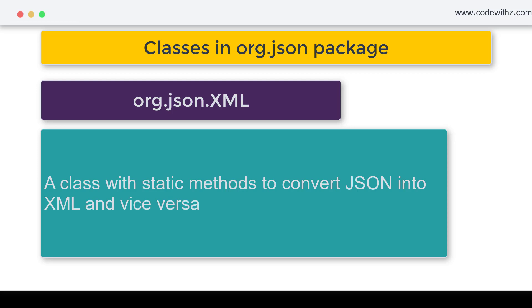In that situation, it's very simple. There is a class with static methods to convert your JSON object into XML and XML back to JSON. We will be seeing the practicals about it in this series.